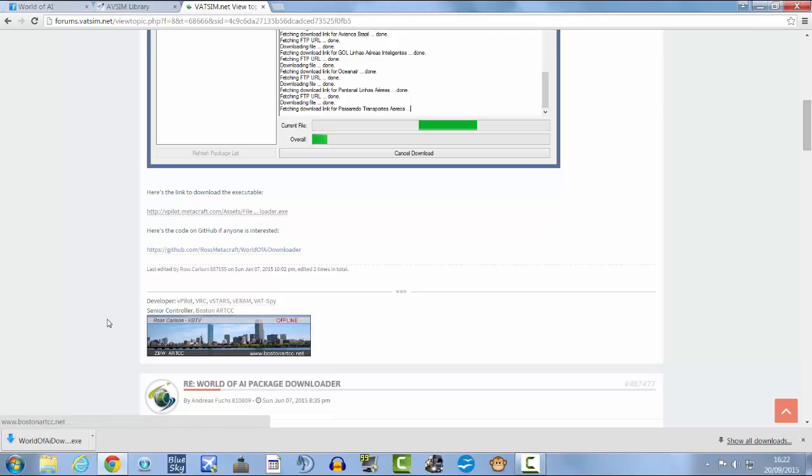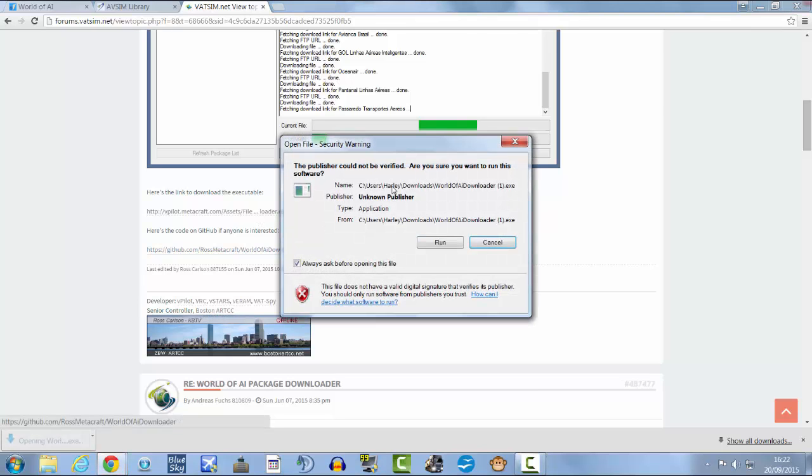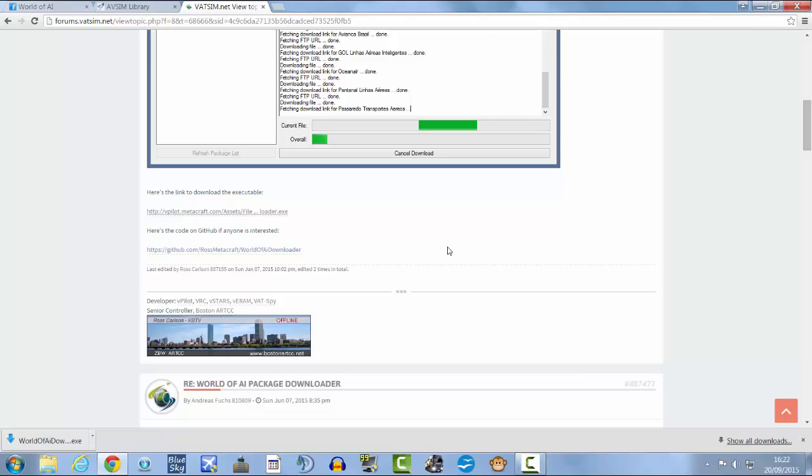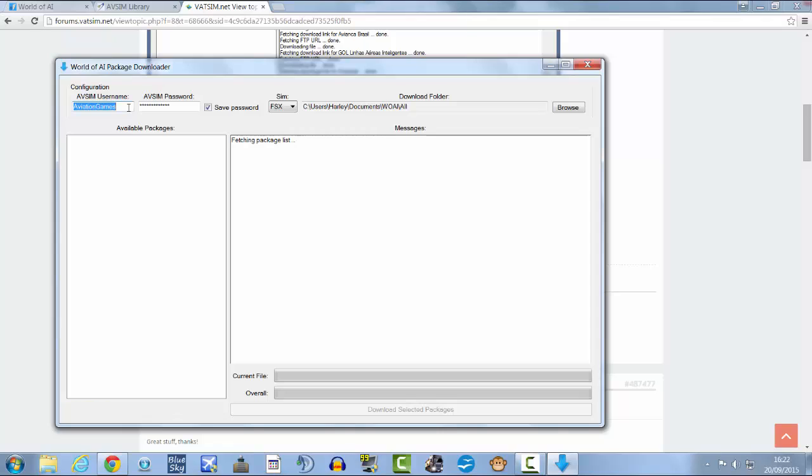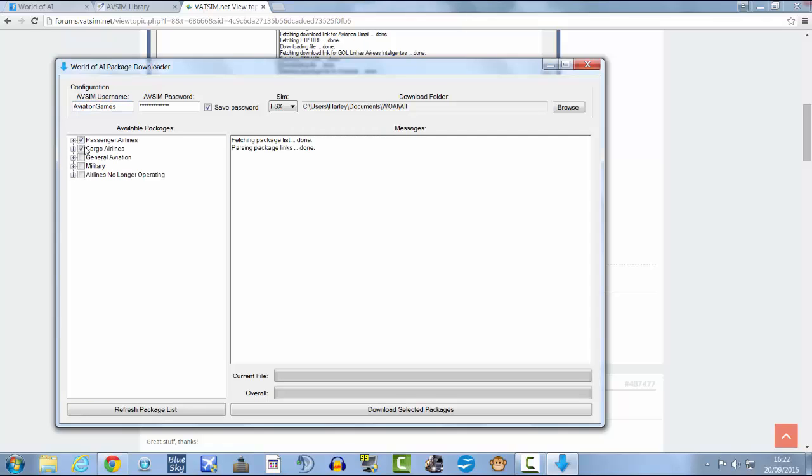And that will download the World of AI downloader. Open it, click run, and then type in your AVSIM details here.